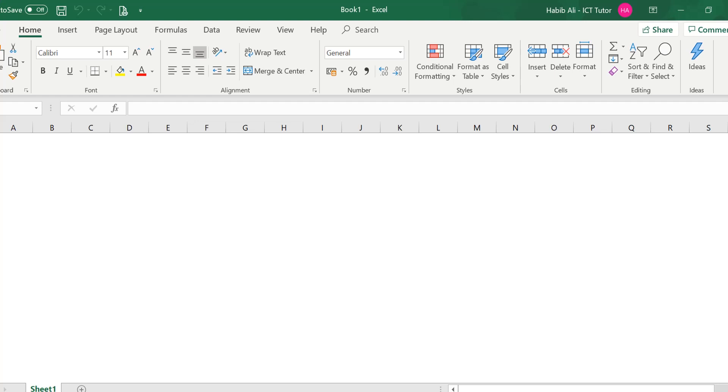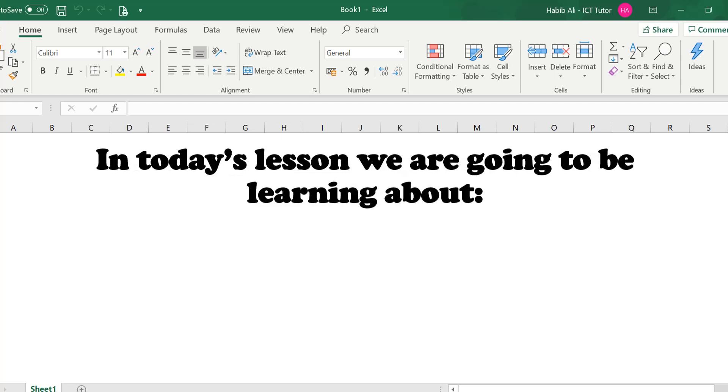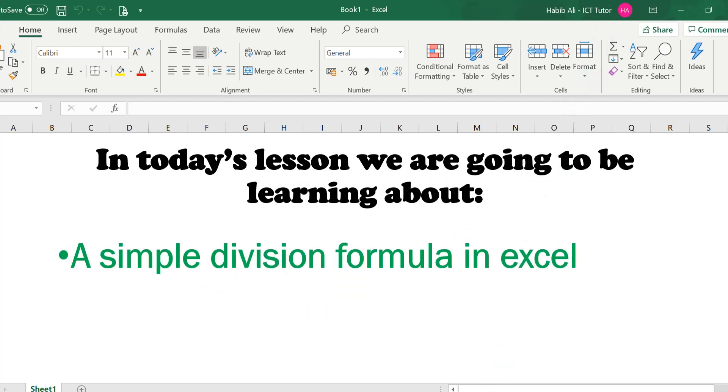Hi and welcome back to another lesson. In today's lesson, we are going to be learning about a simple division formula in Excel.